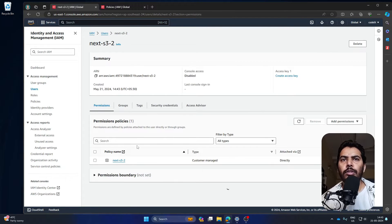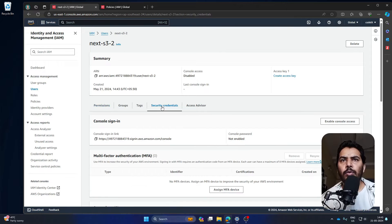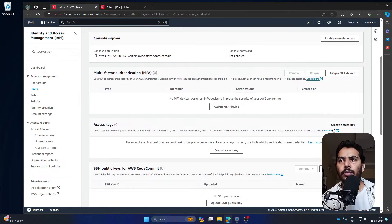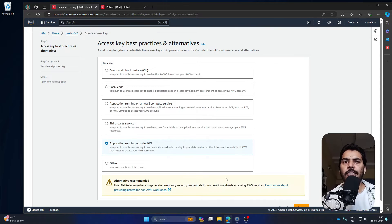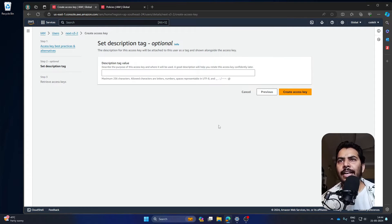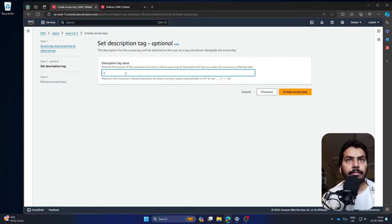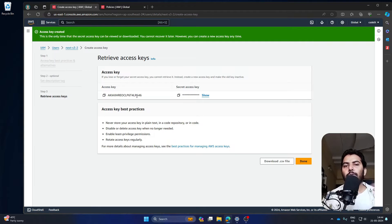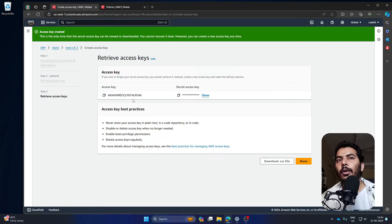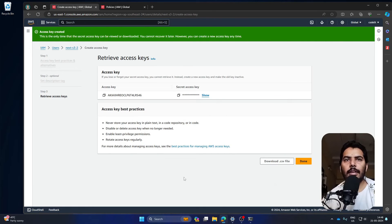Go to this user, then go to 'Security credentials' and scroll down to the access key section. You need to create an access key. Select the option you want — I'll select this one and press next. I'll create it with a descriptive name. This is the access key we've created. Using this access key, AWS services will recognize who you are, so keep this screen open.